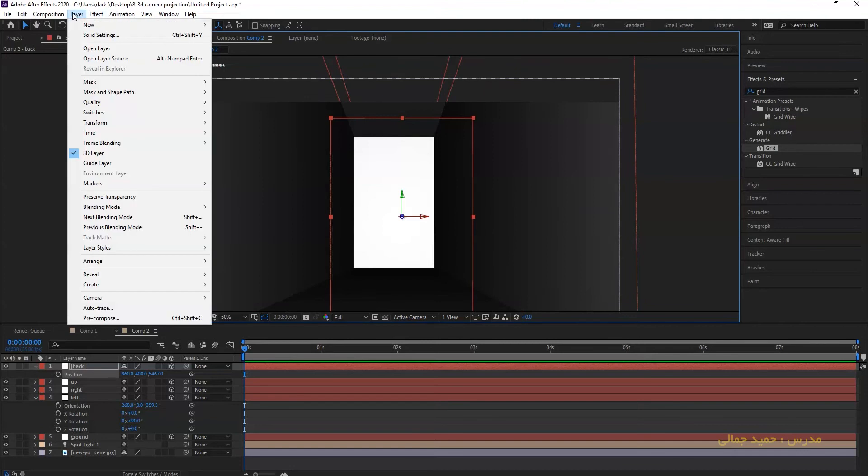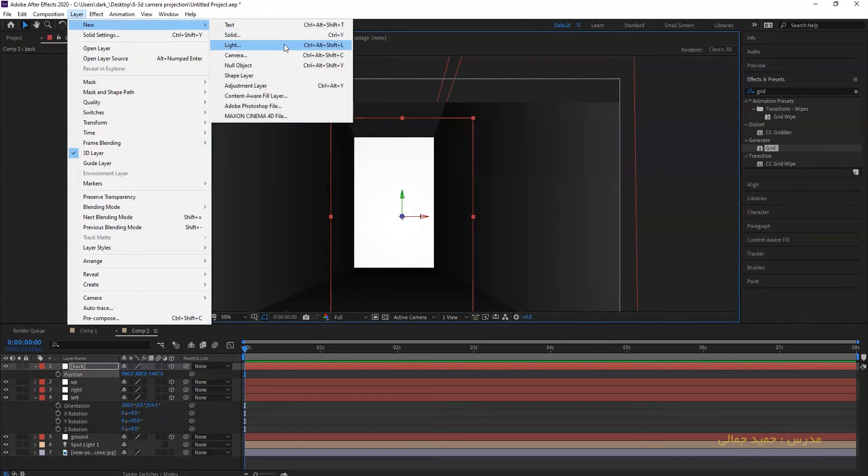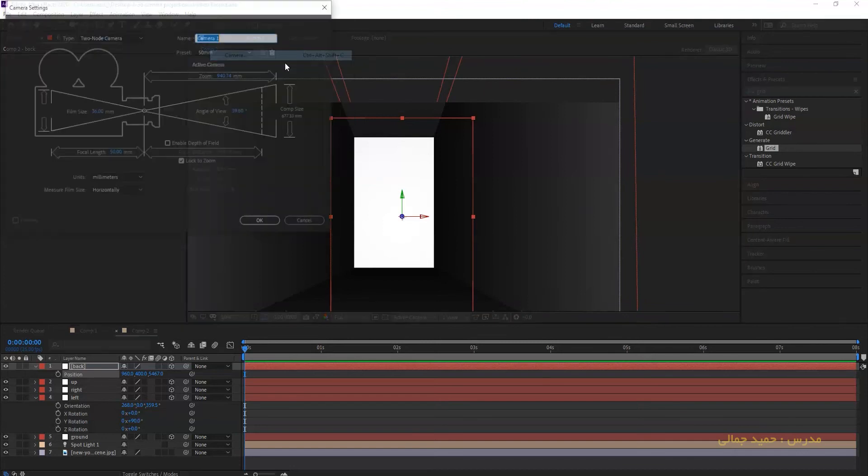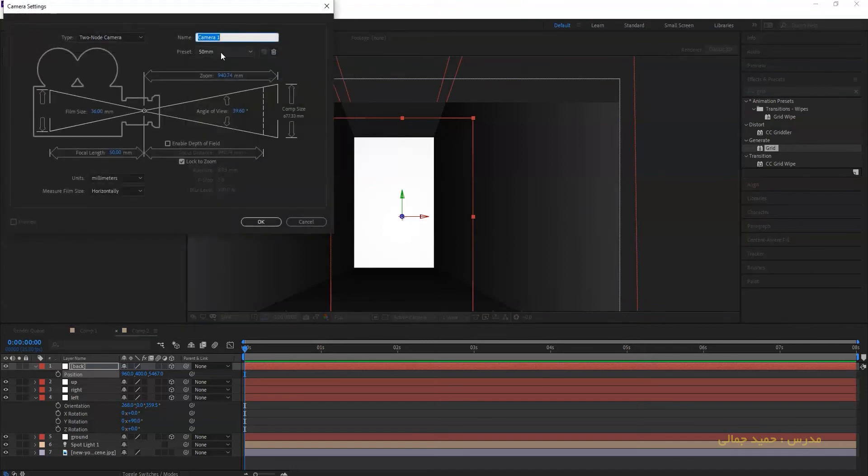Layer, new camera, and choose 50mm camera. It is good.